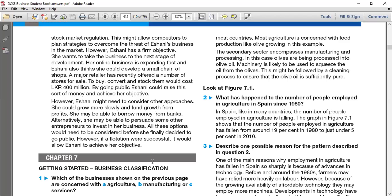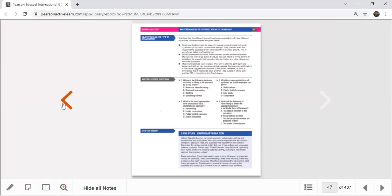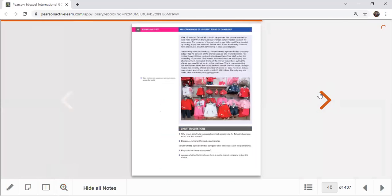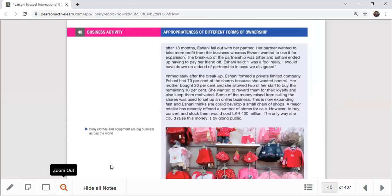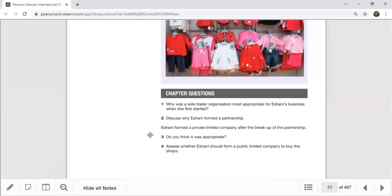Today I mainly finished the case study questions on the appropriateness of business organization forms, recapped the lesson, and worked through the Eshani BabyGear chapter review. I also explained how to write answers for nine-marker and 12-marker structures, analyzed the case study in detail, and explained how to write a proper conclusion for evaluation questions. In my next session we will do more practice questions on business location.